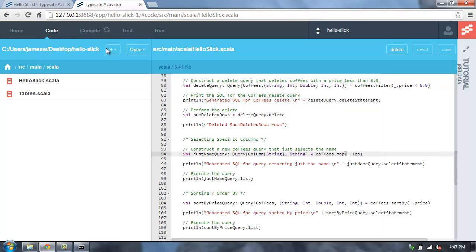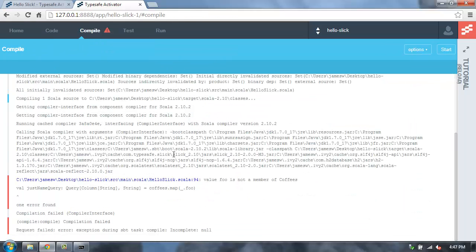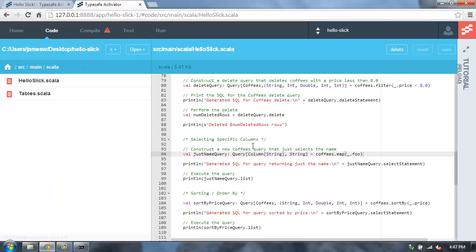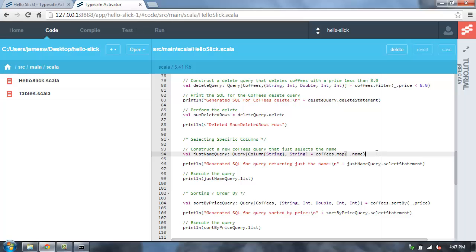Then Activator will automatically recompile this. And then we'll actually see the compiler saying, hey, I couldn't find a column on that table mapping named foo. So we see the compiler there. And then can, of course, correct that to the correct value. So Slick provides this type safe way to interact with our relational database and generate queries.